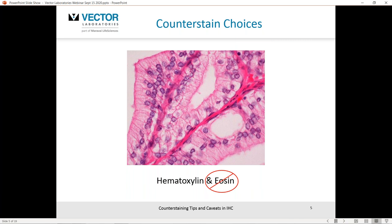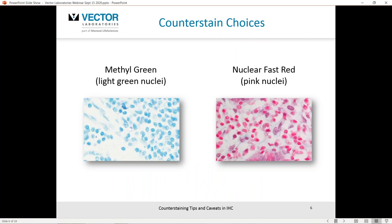Here are some other popular counterstain choices: methyl green, which gives you a light green nuclear stain, and nuclear fast red, which gives you a pinky-red nuclei. These counterstain choices are not exhaustive by any means, but they're the most popular ones to use. You'd need a fairly good reason to wander away from these or look at others like Giemsa stains. Others certainly do use and publish on alternative counterstain choices.